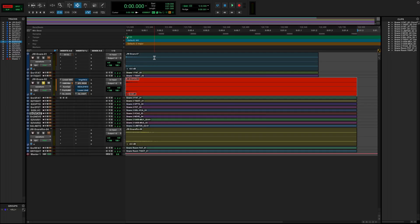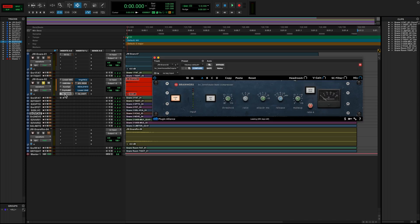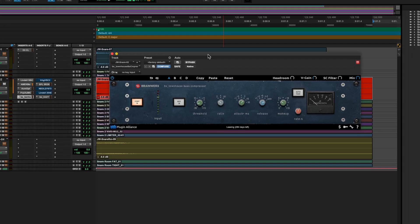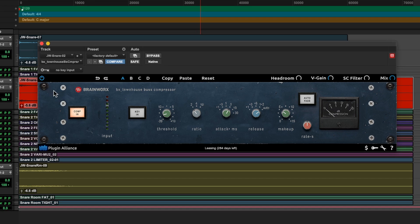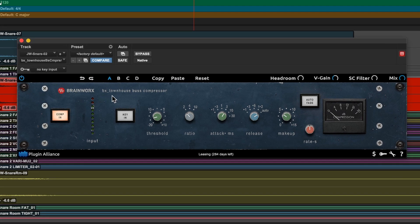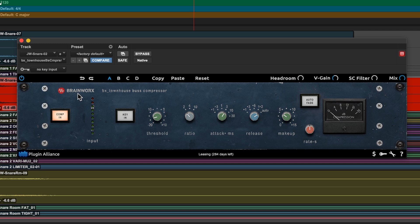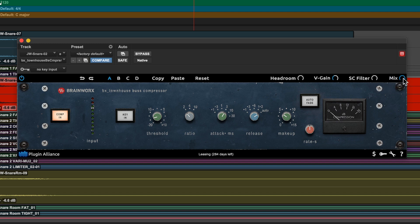One of the most popular types of VCA compressors in history is easily the SSL-style bus compressors, here exemplified by the BX Townhouse bus compressor from Brainworks. You'll see that like the fully variable digital compressors built into most DAWs, it also has a threshold control, a ratio control, attack and release and makeup gain. It even has some sidechain filtering built in and a mix knob as well, which is sometimes missing from stock compressor plugins in DAWs.